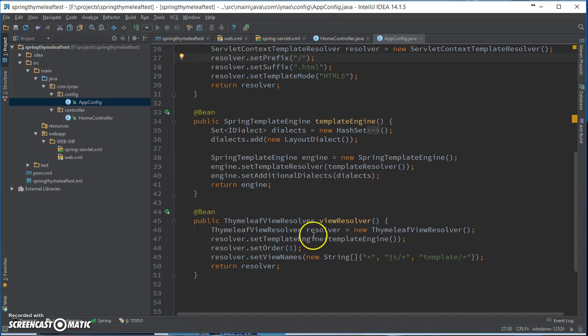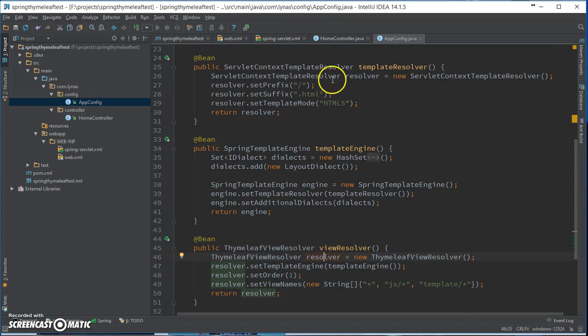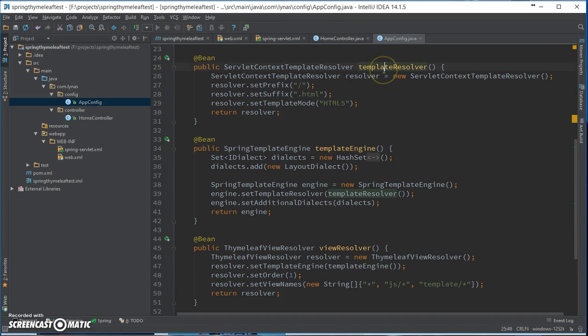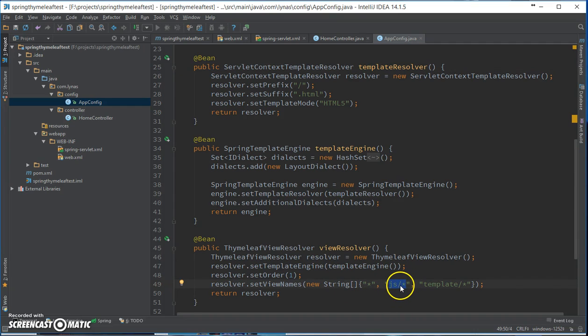Okay, next is the view resolver. So this is pretty straightforward. You have the resolver, you put the templating engine over here and the template resolver over in the templating engine. And finally you'll set the views, what's going to be where. So here I'm saying that my JS files are going to be in the JS folder.